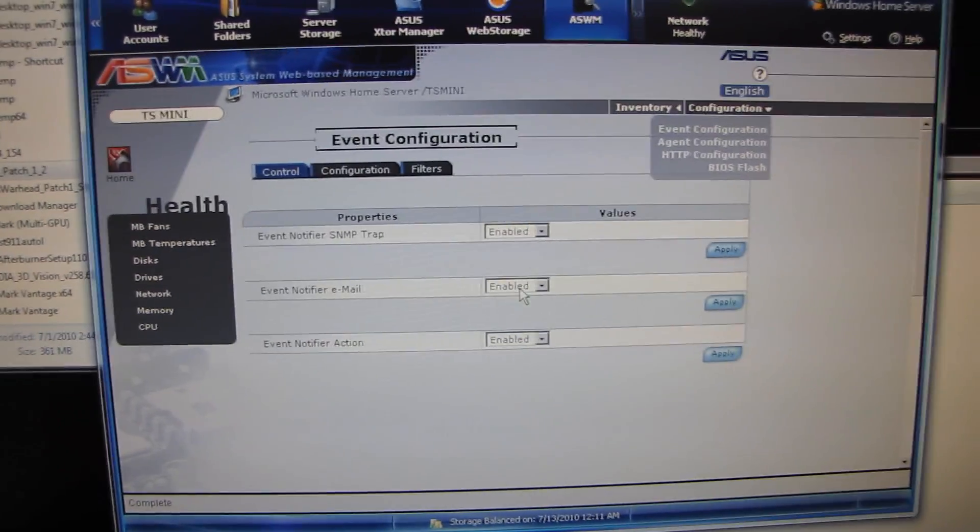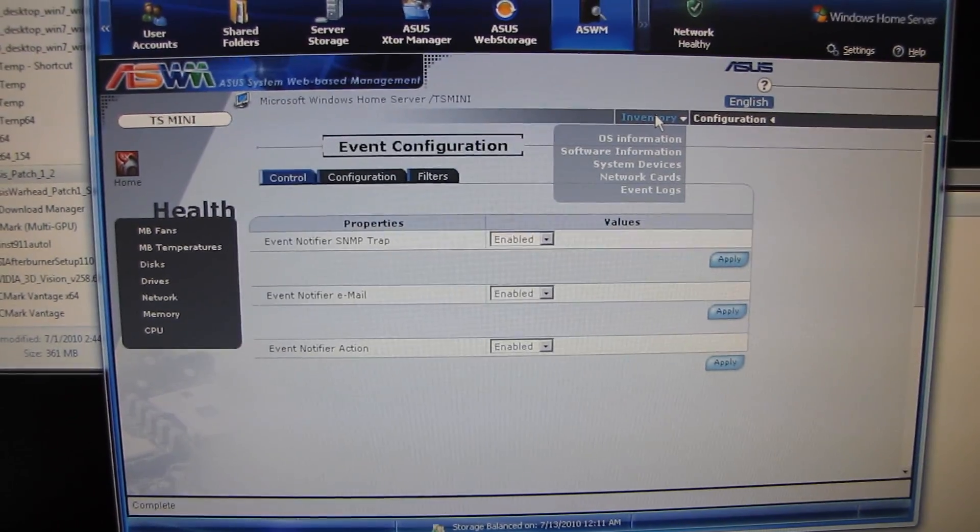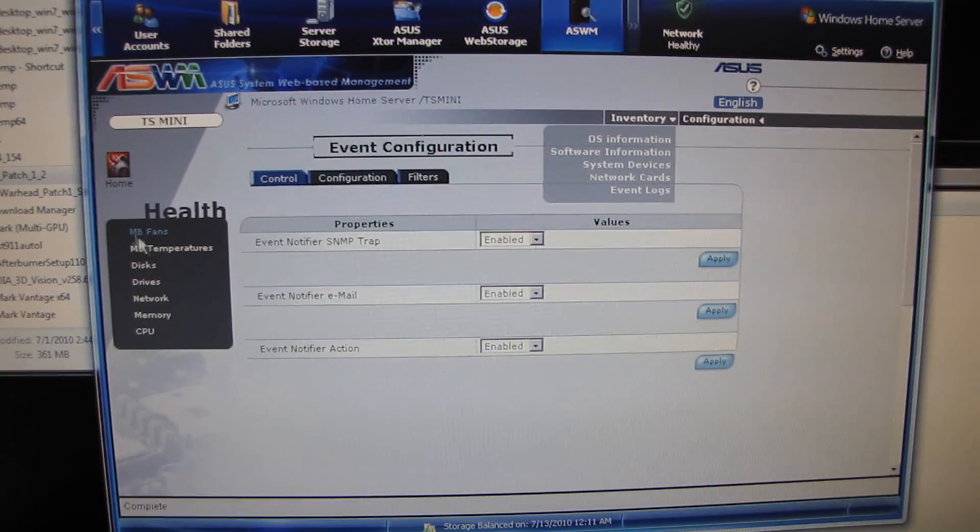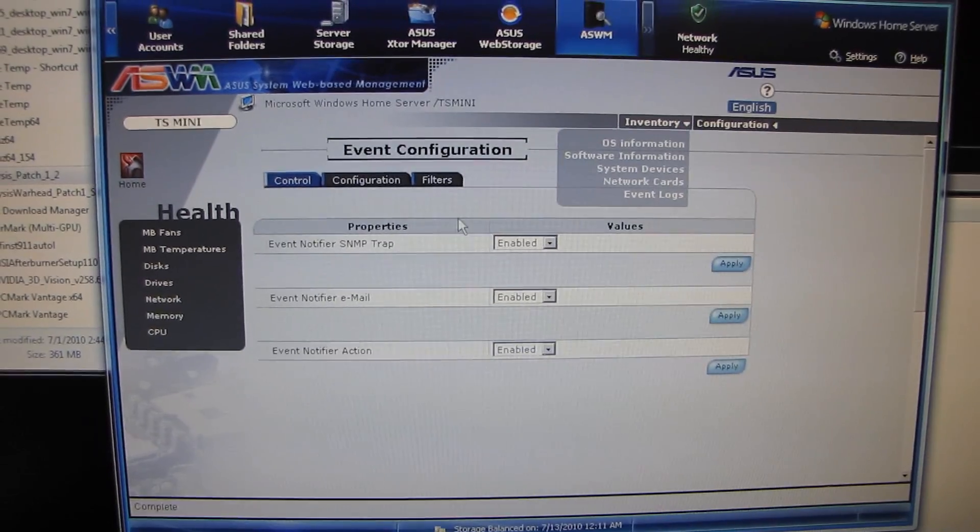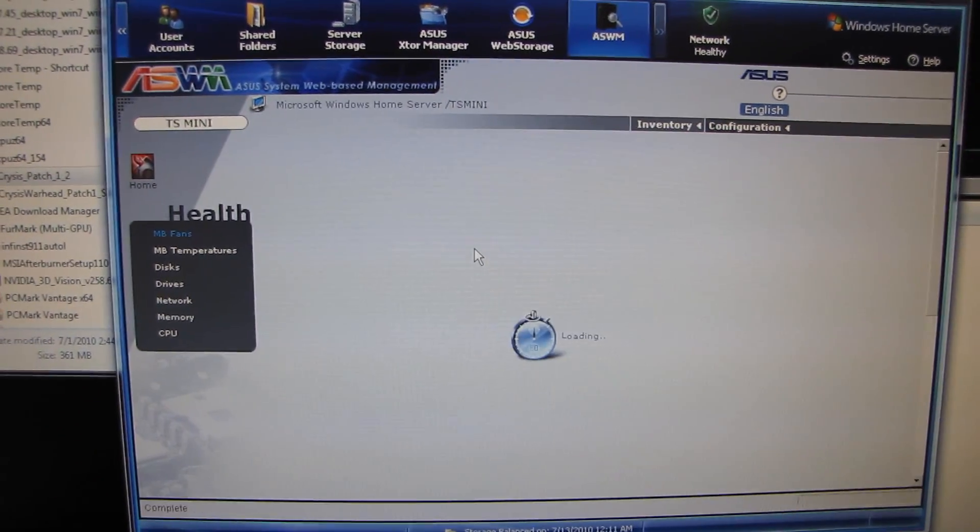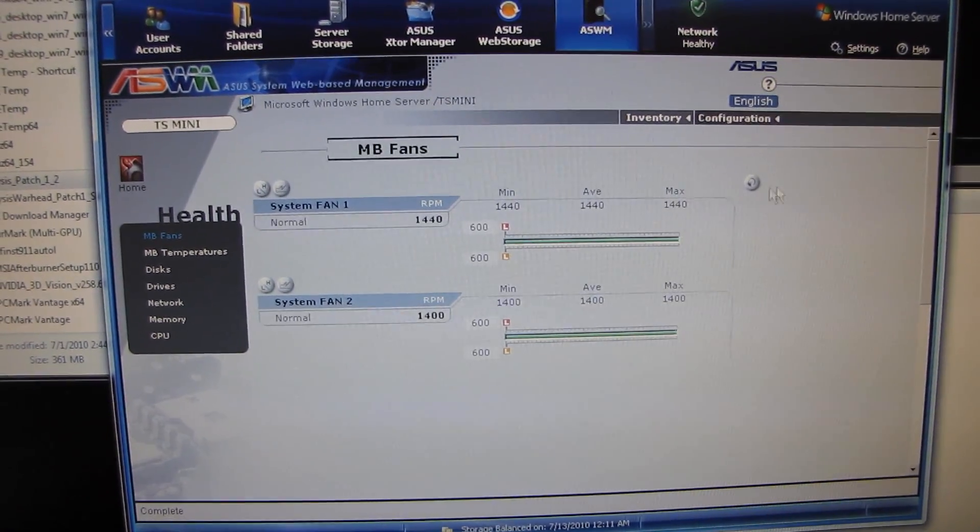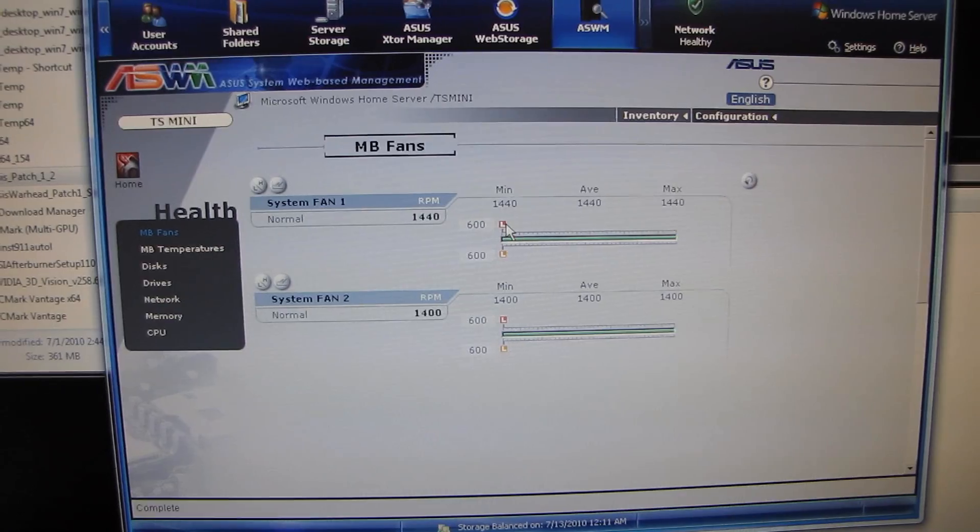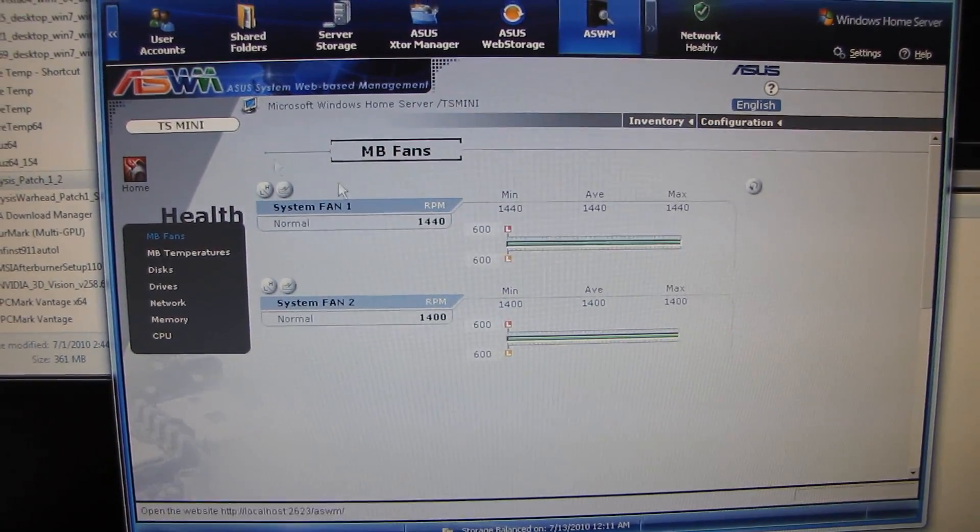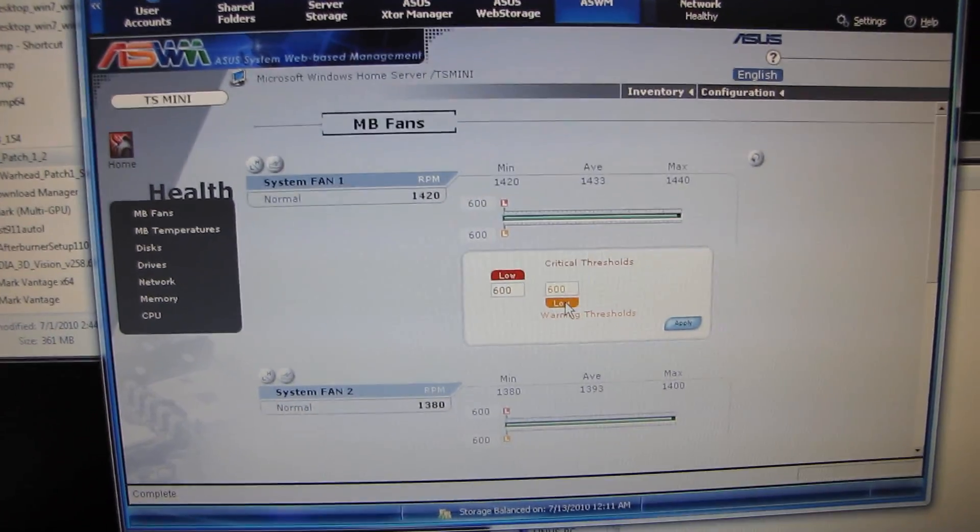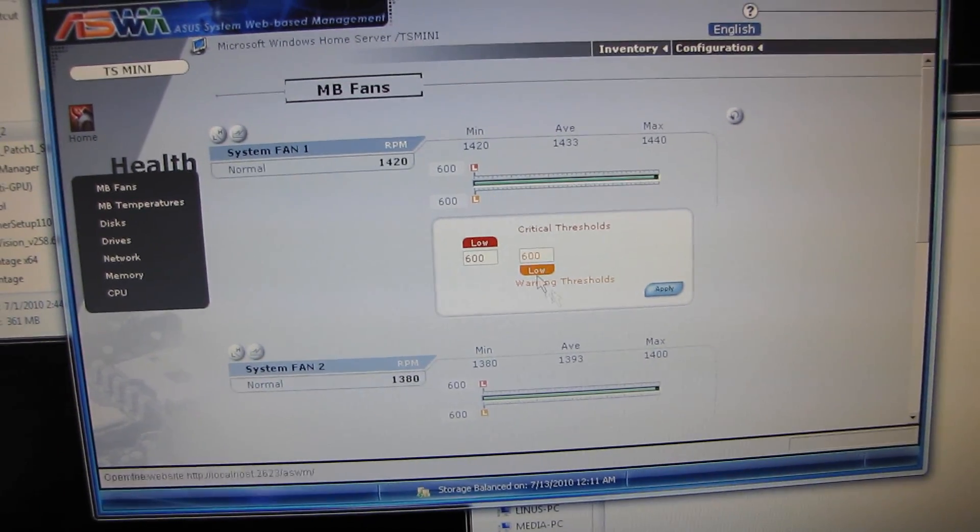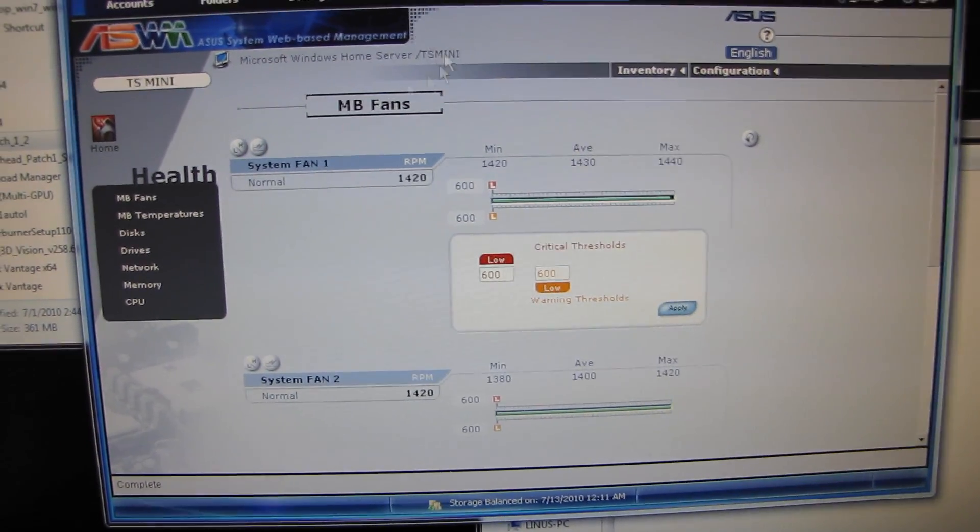So you can have it notify you in the event. You can set it so things like motherboard fans, when it goes below a certain level, that's an event. Here's the low monitor. Here's high-low. So critical thresholds are 600.